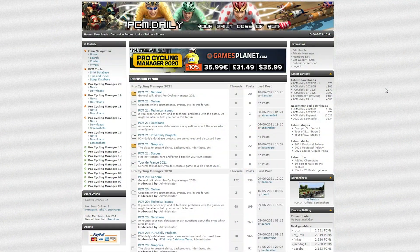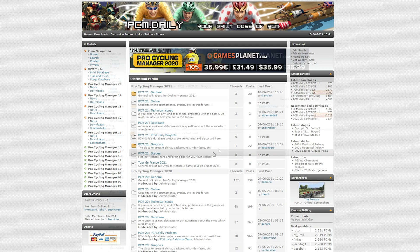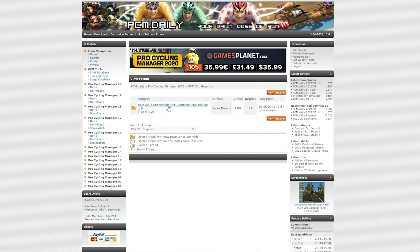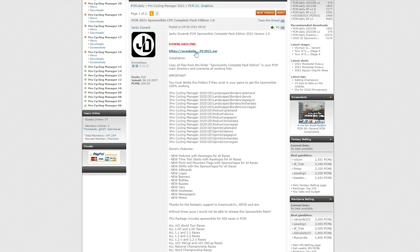To do this, your first step is to head to PCM Daily, which is a forum based around Pro Cycling Manager. Make sure you click Discussion Forum at the top of the website, then click PCM21 Graphics. After this, click on the Sponsor Kits Pack, which is produced by Jackie Durant.